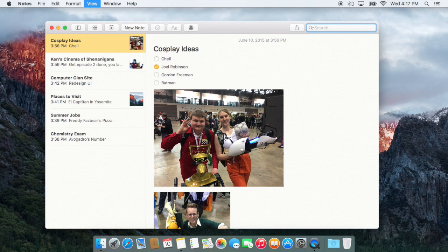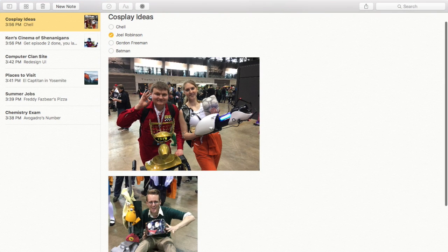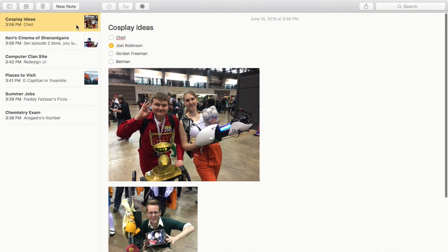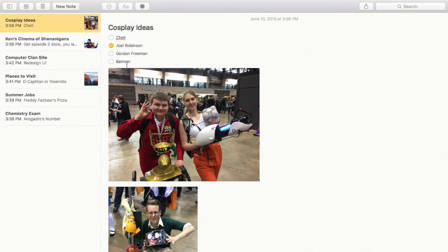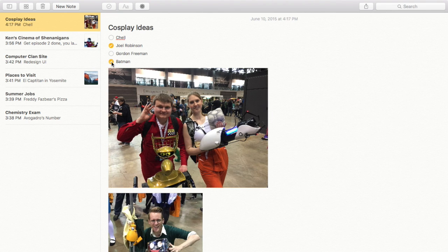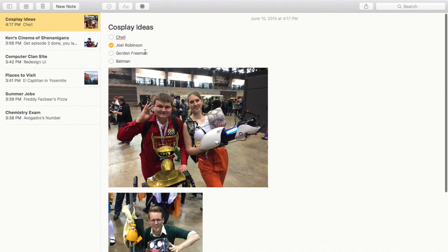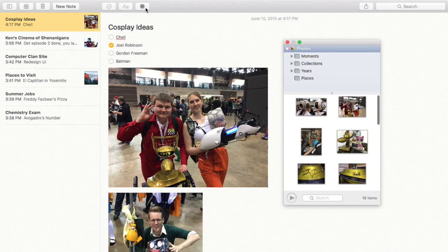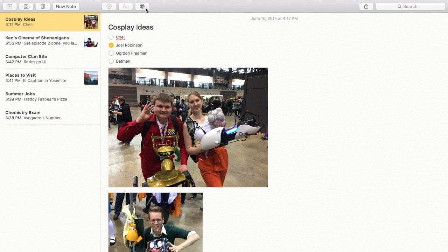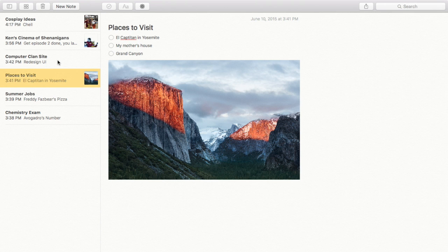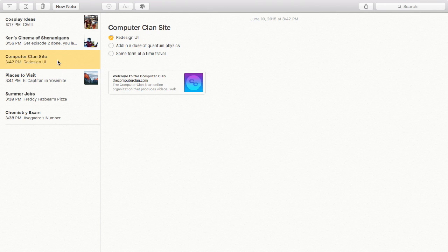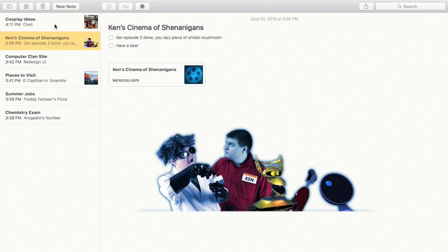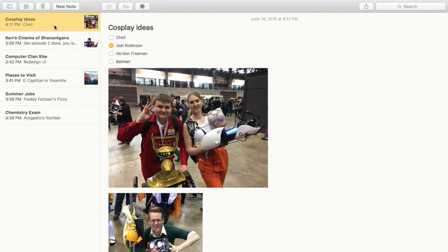Now let's take a look at Notes. Notes has been redesigned with tons of great new features. For example, we have little thumbnail previews here in the list. We have interactive checklists. We have the integrated photos browser. We can put in other attachments in addition to photos, such as website previews. And it's all really nice and simple.